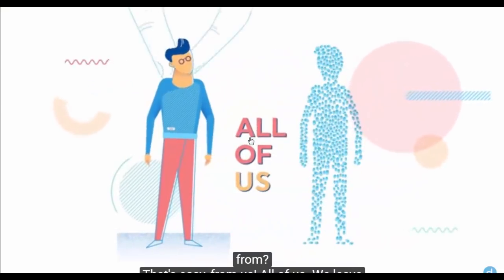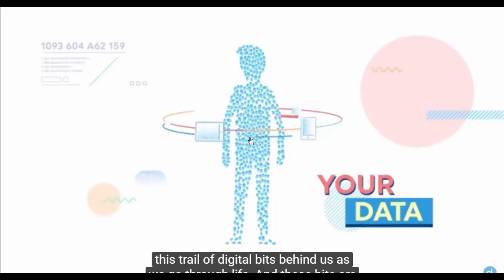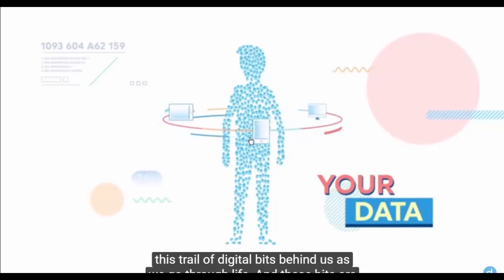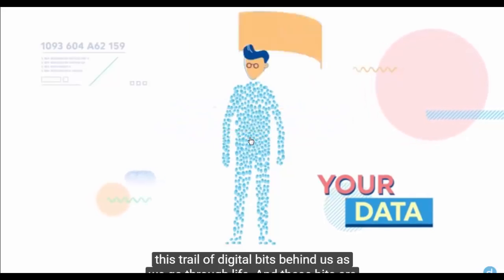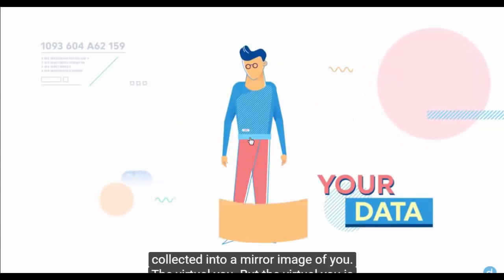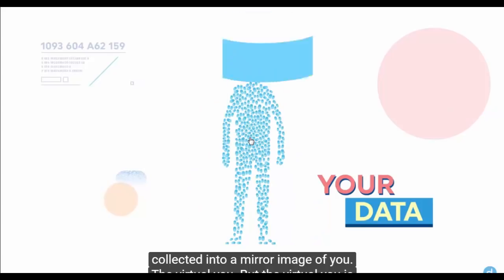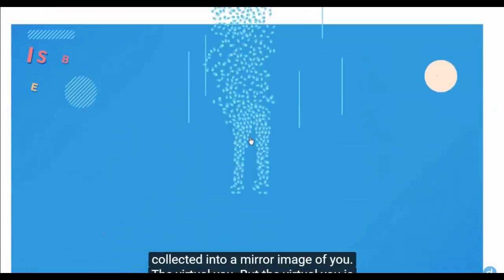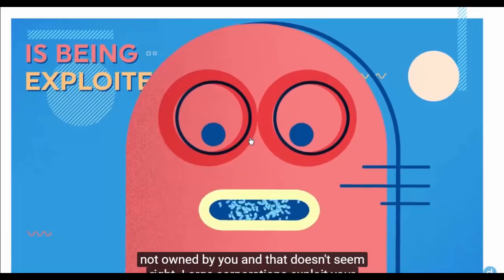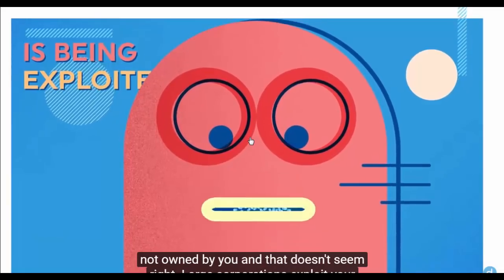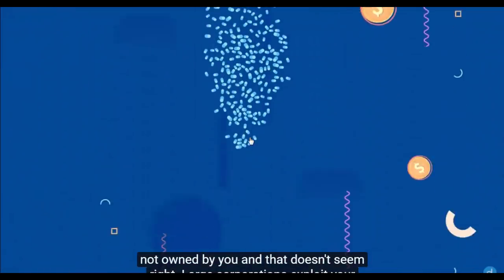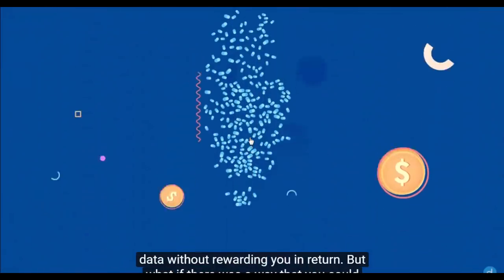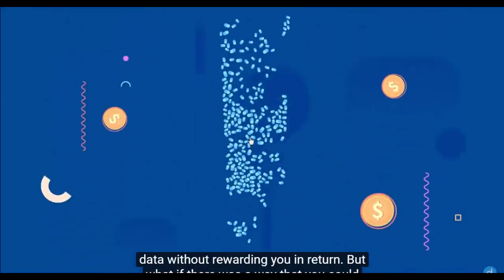All of us. We leave this trail of digital bits behind us as we go through life and these bits are collected into a mirror image of you, the virtual you. But the virtual you is not owned by you and that doesn't seem right. Large corporations exploit your data without rewarding you in return.